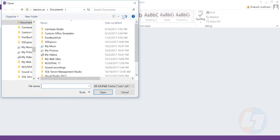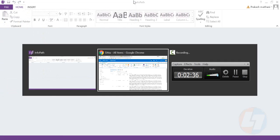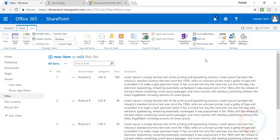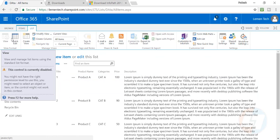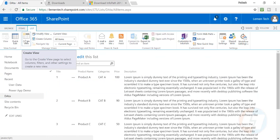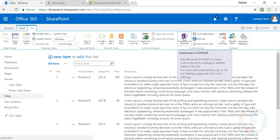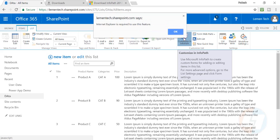Once you've installed InfoPath Designer on your machine, the 'Customize in InfoPath' option will automatically be enabled in your list. You just have to click on that section. It's asking me that Internet Explorer is required for this feature, so I won't use this method.